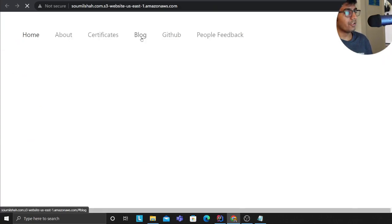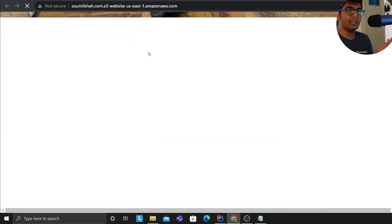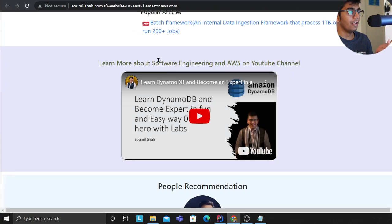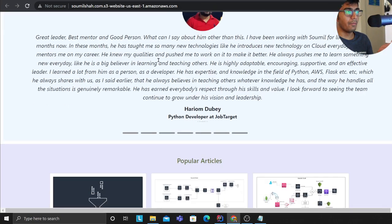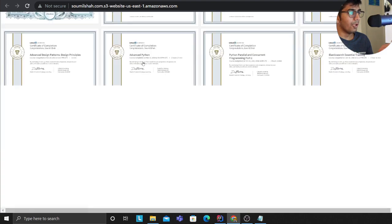If you go to properties it's public, the bucket is public. And if I go to this URL I should be able to see my website here - all the information about my website, the blogs, the articles, certificates, etc.